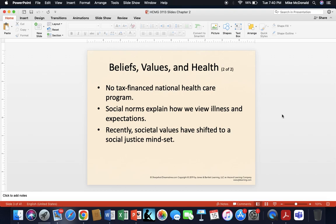In the United States, we do not have a tax-financed national healthcare program, unlike many other nations, particularly those in Europe. There are many social and cultural norms that explain how we view healthcare, illness, and expectations. For example, here in East Texas, many men — especially those from the World War II generation — will stubbornly refuse to see a physician even for very serious conditions. That is an example of a cultural norm that shapes how they view illness.